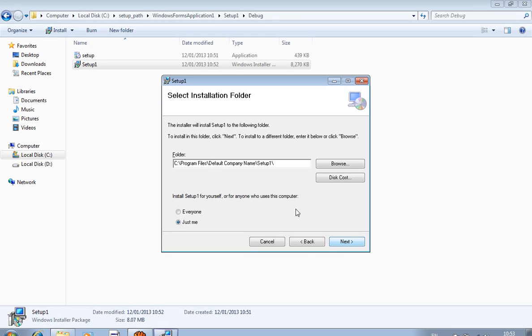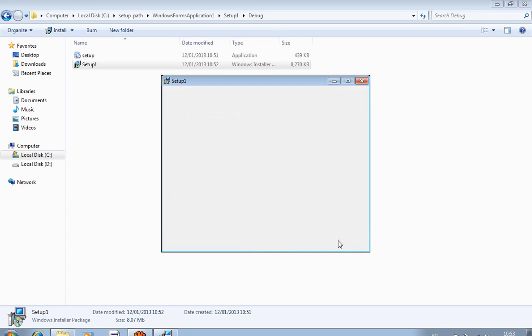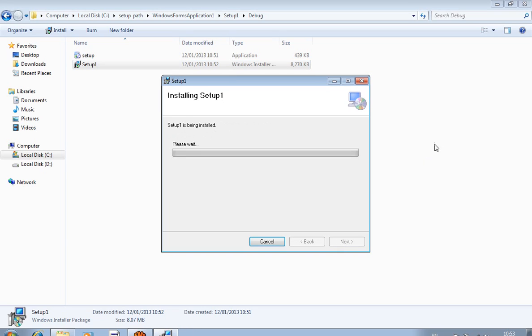Now I execute the setup file. Click Next, then Next again. I choose to store it in the C drive under Setup1. Click Next, Next, and Next to proceed through the installation wizard, giving the path as C drive > Setup1.